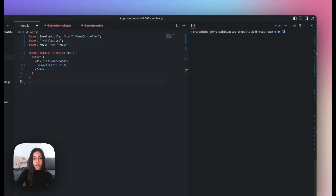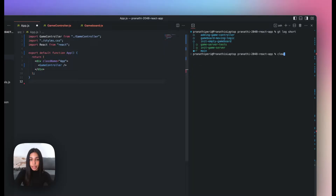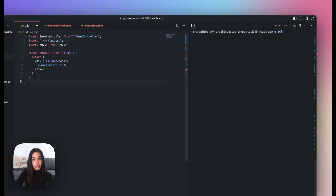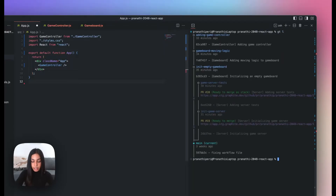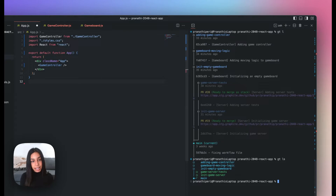You can also use GT log short for a smaller, more concise stack visualization that doesn't take up as much vertical space in your terminal. Every Graphite command has an alias to help speed up your workflow. For example, GTL is the same as GT log, and GTLS is the same as GT log short. You can see a list of all commands and their aliases in the CLI command reference at the end of our documentation or linked in the description below.